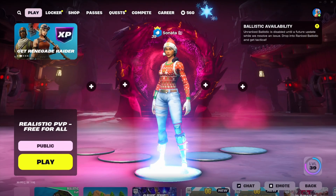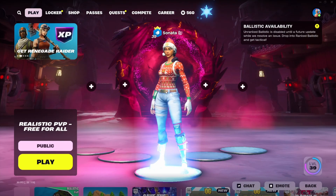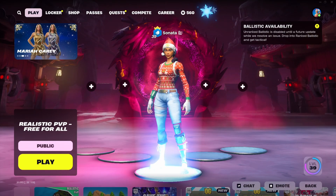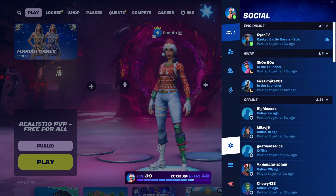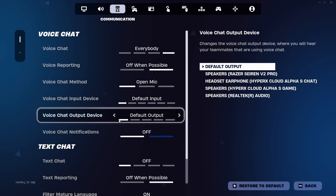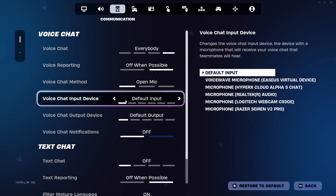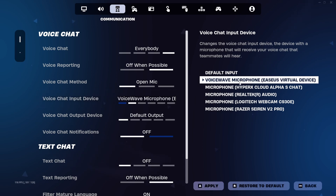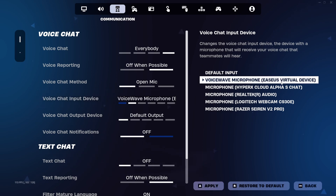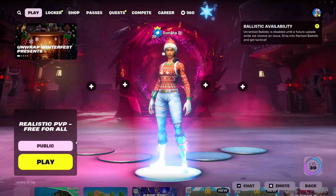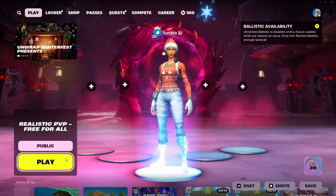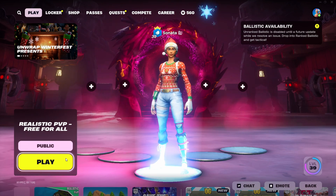Now I'm going to show you in-game exactly how to set up your VoiceWave microphone. Go to settings, go to the voice chat section, and switch your voice chat input device to VoiceWave Microphone EaseUS Virtual Device. Click apply and then go back. I'm going to go into this realistic PvP map and troll some people — let's see if we can get some good reactions.